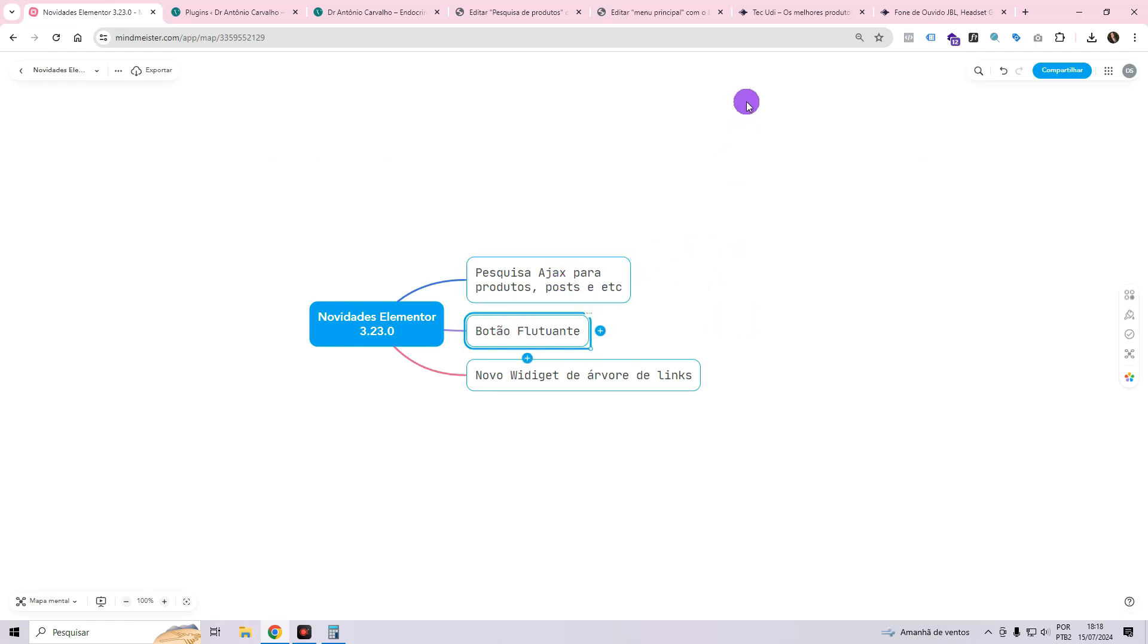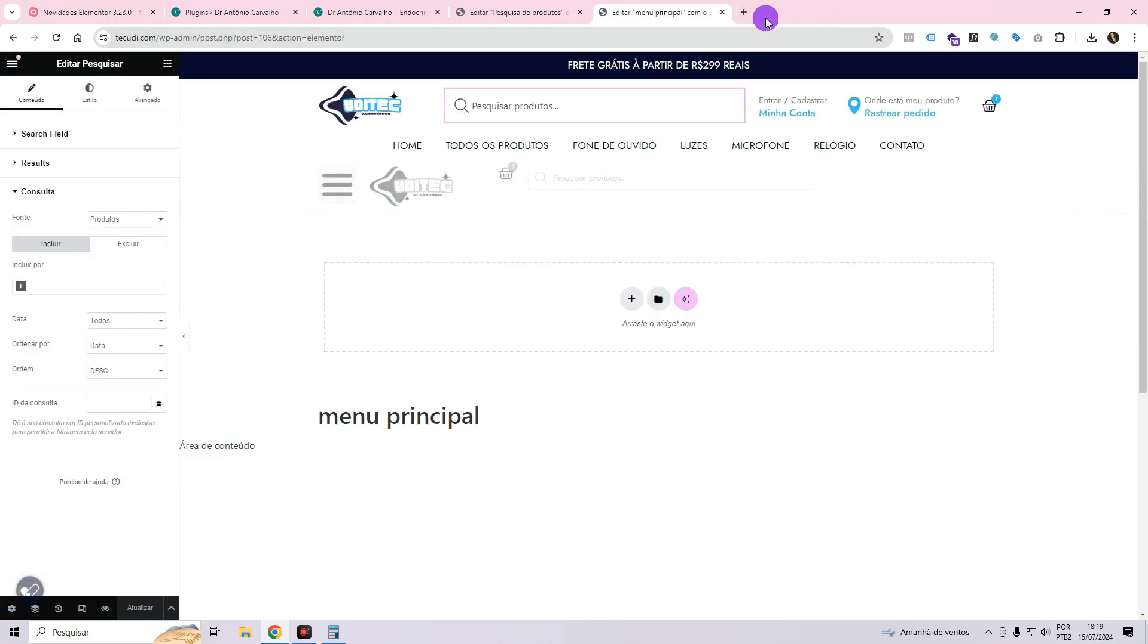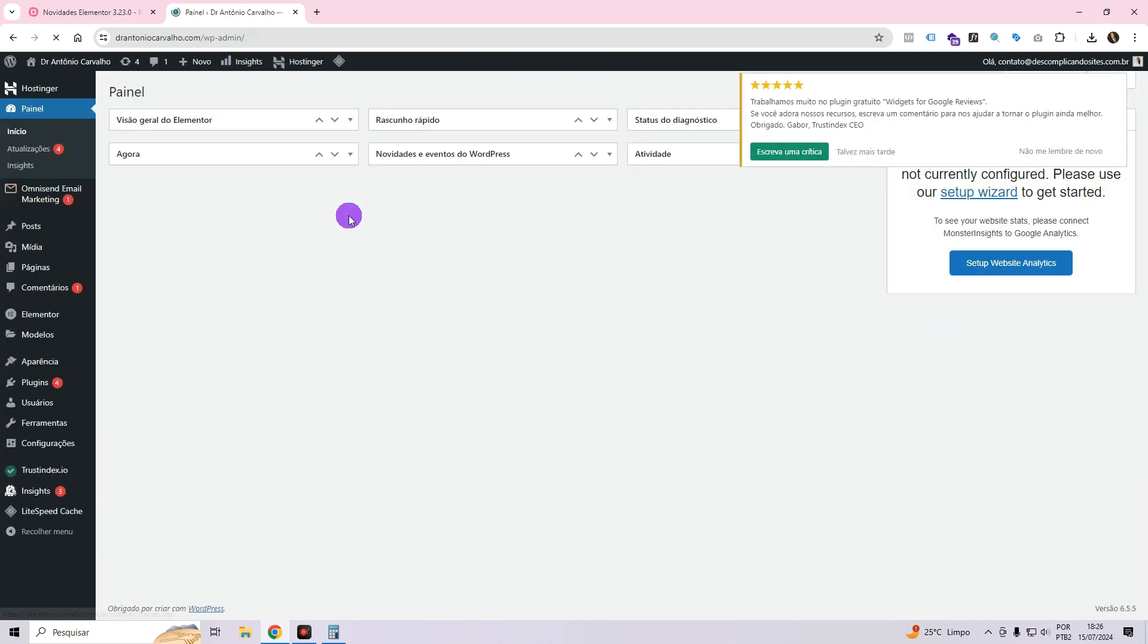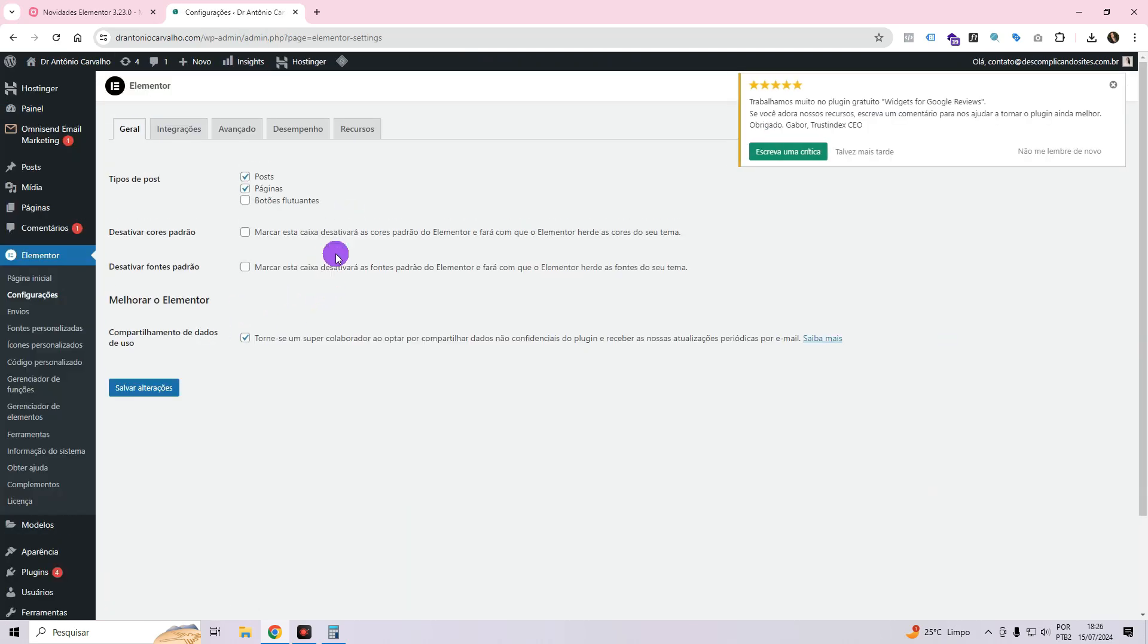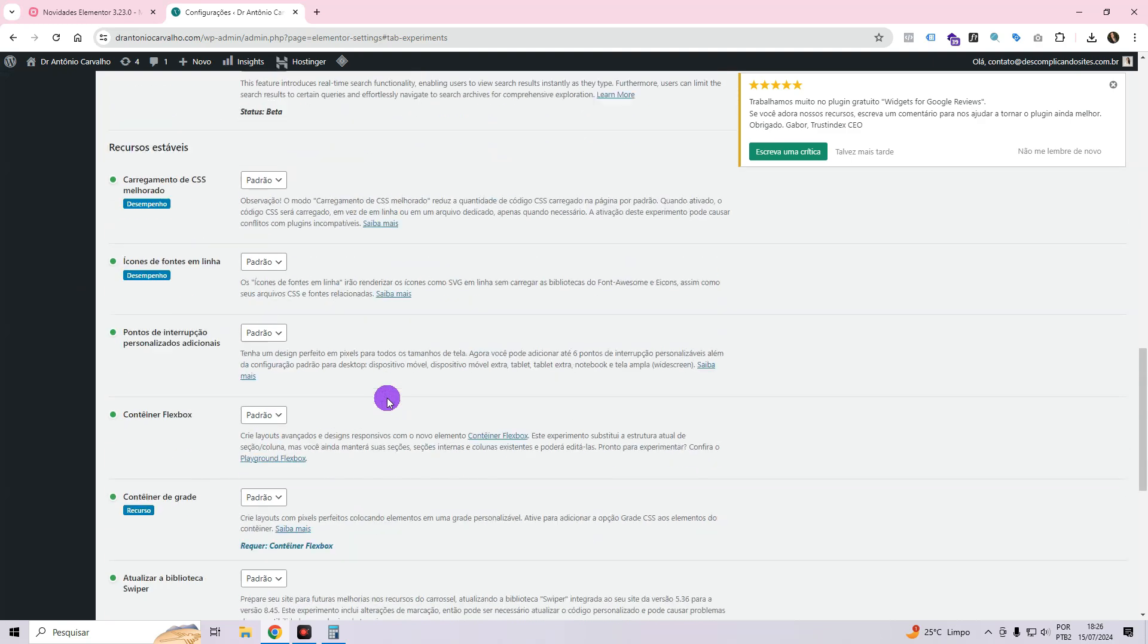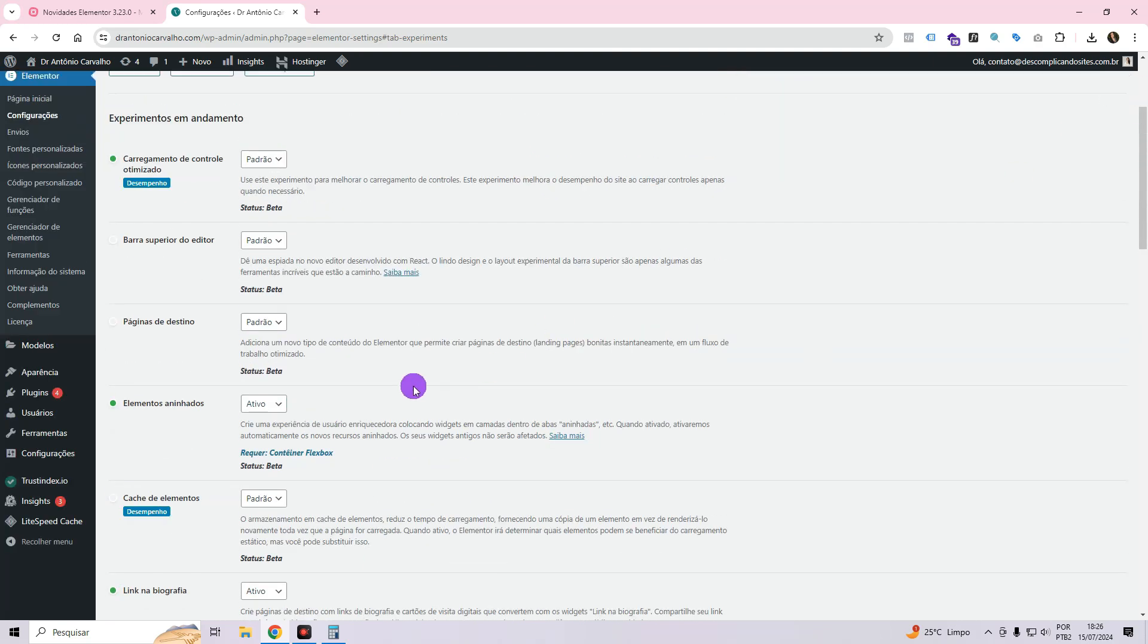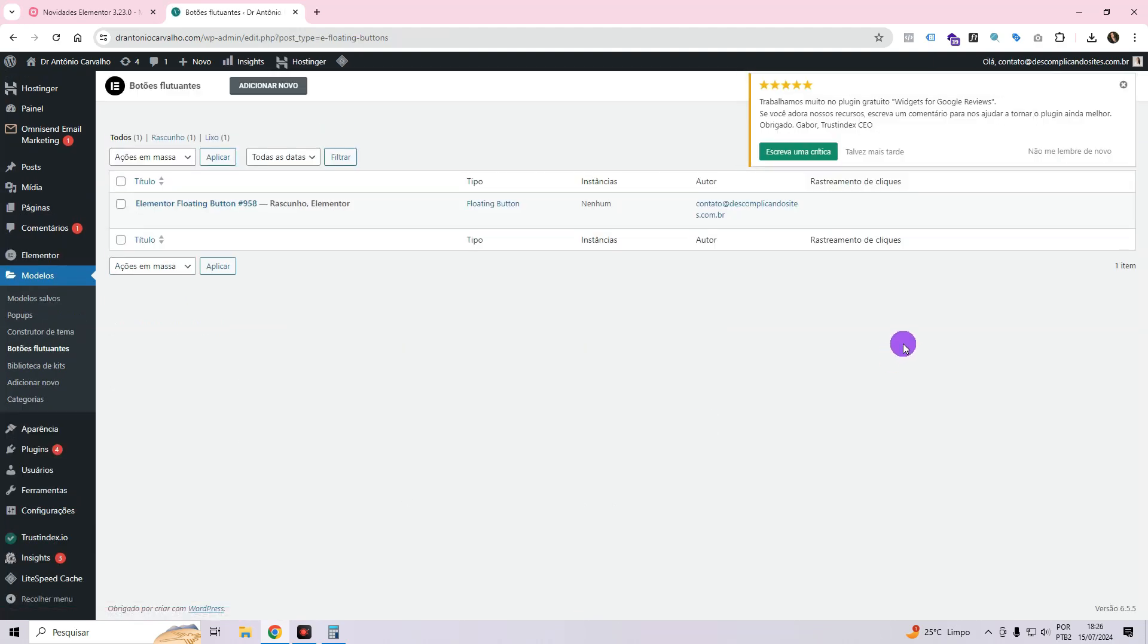Now, let me introduce you to another exciting feature that I believe you will truly appreciate, particularly because it can be utilized with Elementor Free, the floating button. To enable the floating buttons option, access Elementor's settings and navigate to the Resources section. Activate the option and ensure it remains enabled. Then, scroll down and click on Save Changes. Once done, the option will be available in the Templates section. Simply hover your mouse over it and click on the floating buttons.